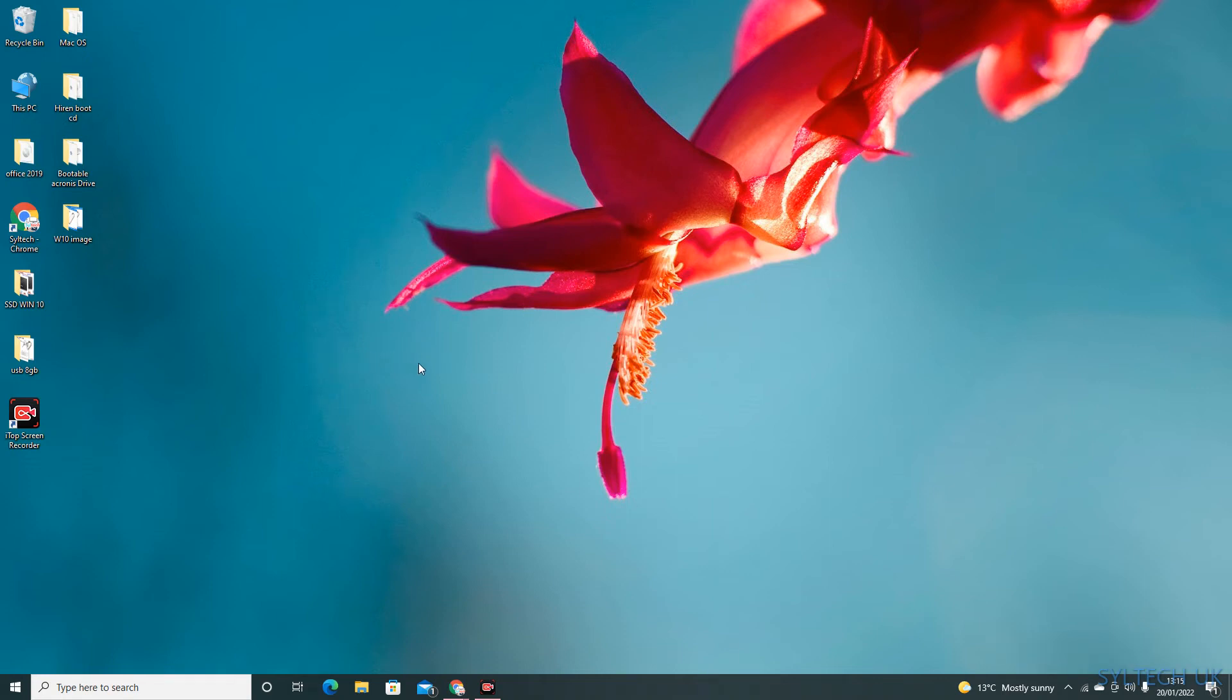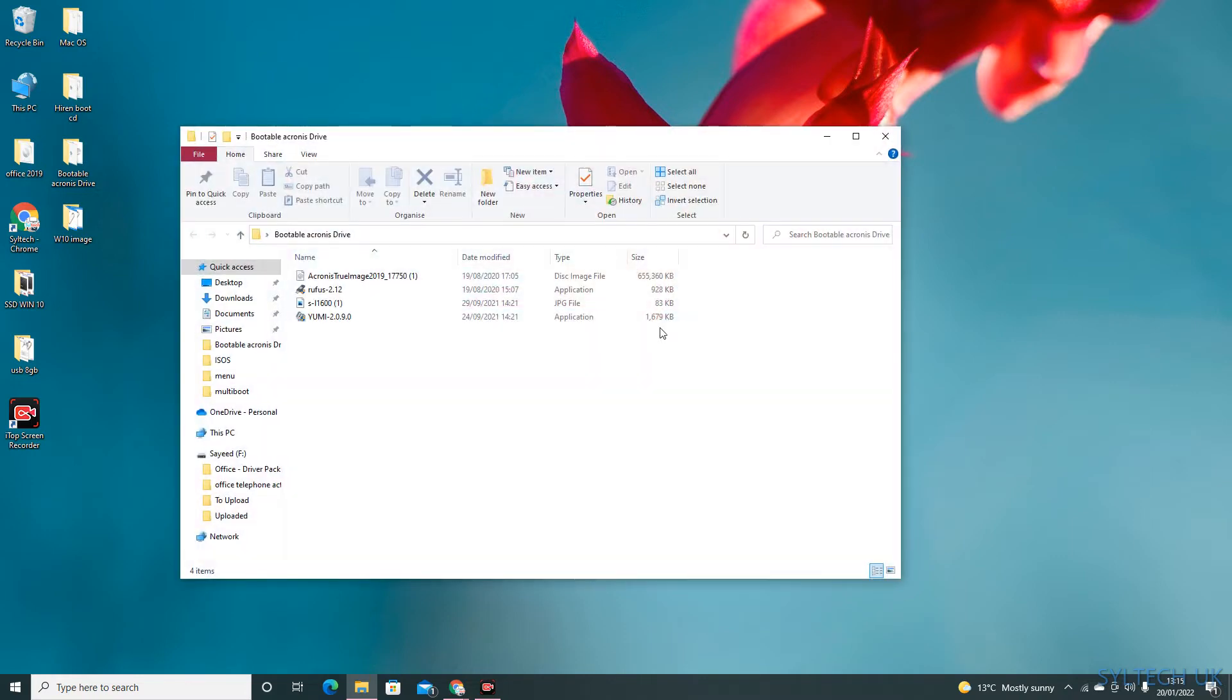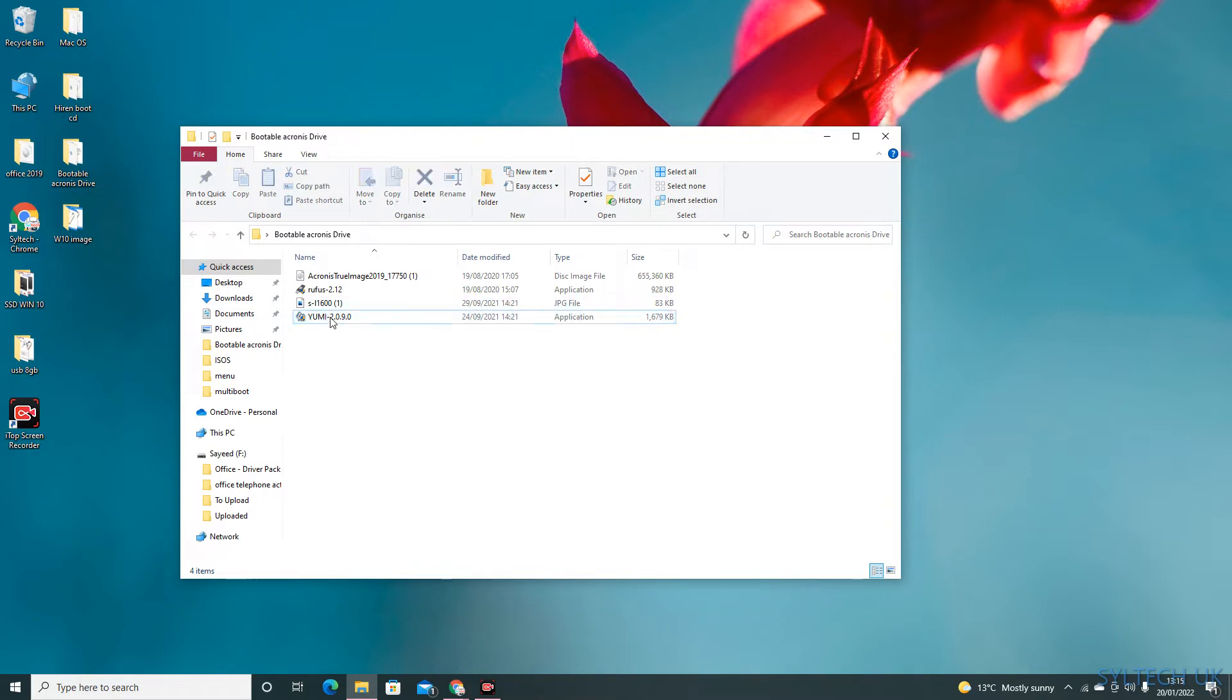I'm going to show you how to make an Acronis bootable USB drive using an Acronis ISO file. To do that, you need at least an 8GB USB memory stick and you need software like Yomi and the Acronis ISO file.